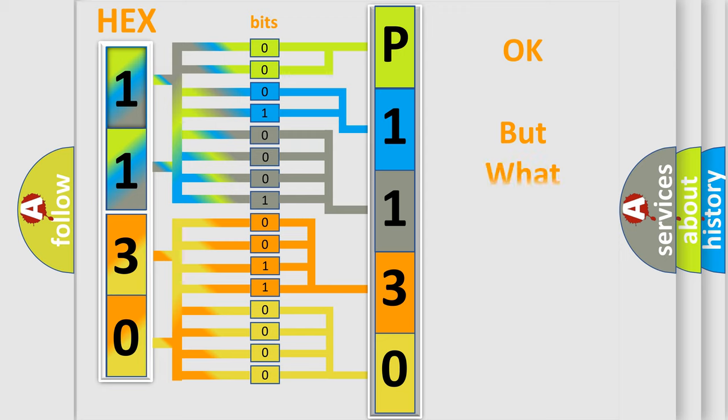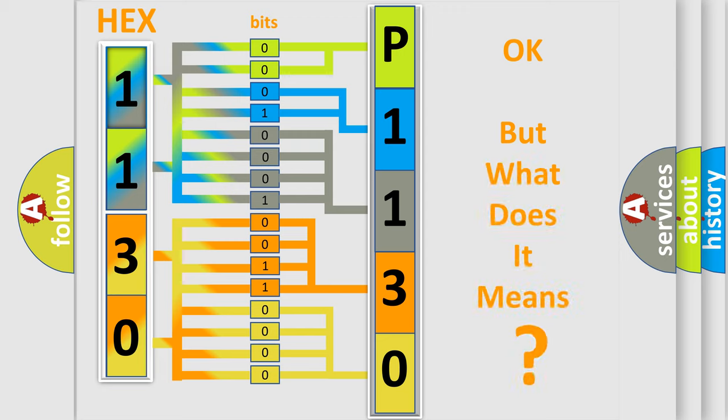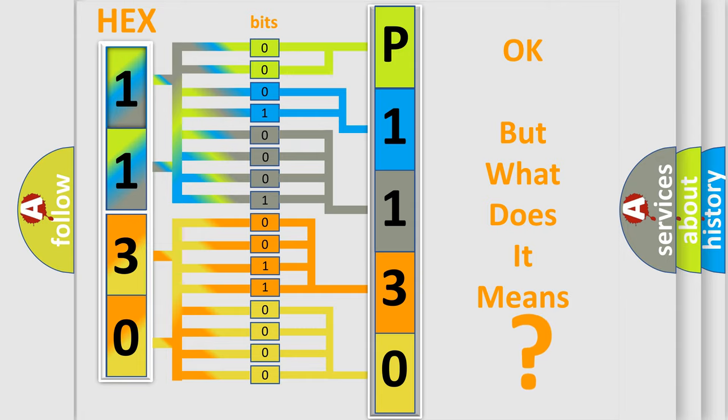The number itself does not make sense to us if we cannot assign information about what it actually expresses. So, what does the diagnostic trouble code P1130 interpret specifically for Nissan car manufacturers?